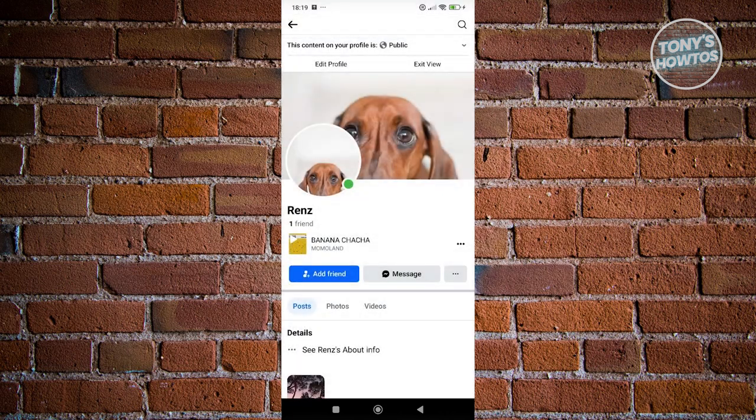As you can see, when we view our profile it only says Add Friend or Message. So how do we get the follow button instead?